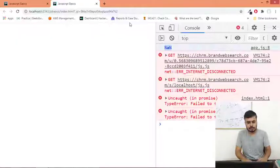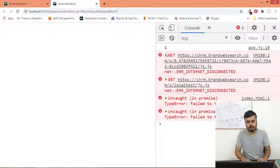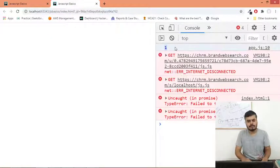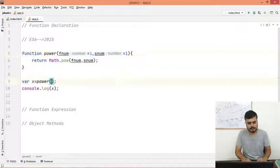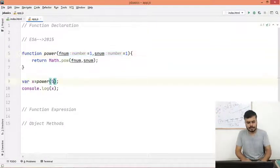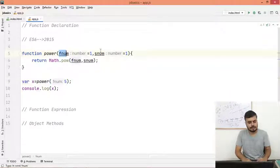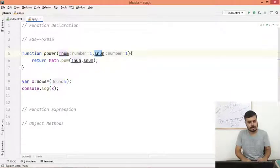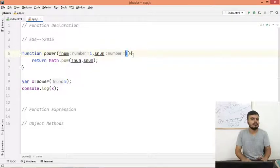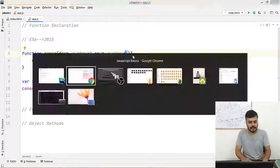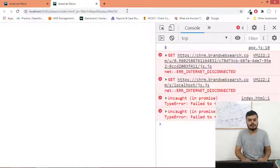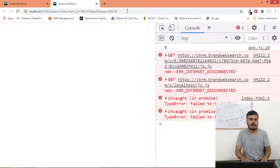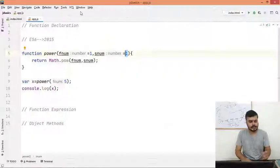So let me show you. If you don't pass anything, then you are going to get 1. If you just pass one number, 5, now fnum will get 5 but snum is not going to get anything, so it will automatically take the value of 1. Right? And now the answer would be 5. Okay? I guess that is how you declare functions.